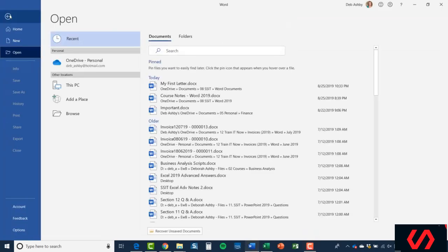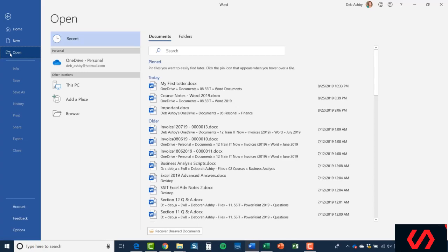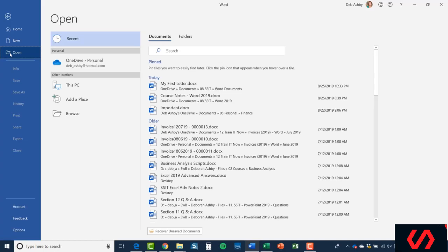It's jumped me automatically to the Open section because I have nothing open. Word is assuming I'm going to want to open a file. That may be the case or it might not—you might want to create a new one from scratch—but in this case it's got it right. I do want to open a document. This looks similar to the Save As screen that we were in previously.